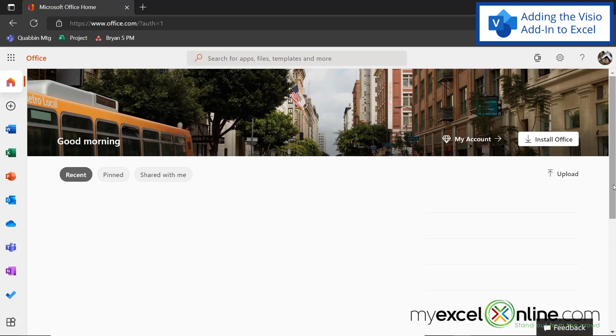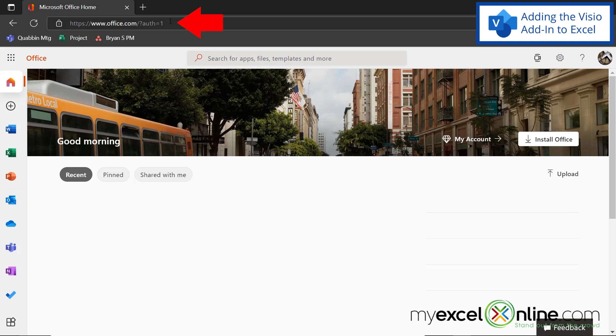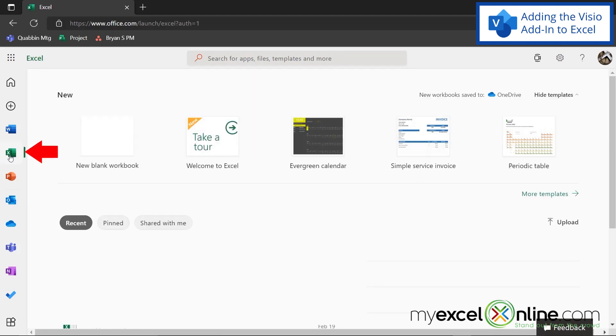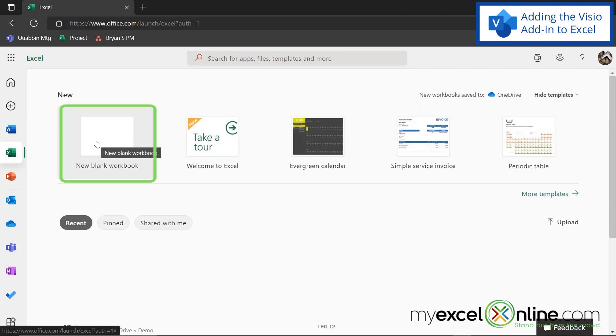Today, I'm going to use Excel that is found in office.com. So I just typed in office.com up here in my search bar, and I am logged into my Microsoft account, but you may be asked to do that. And then I'm going to click on the Excel icon and go to new blank workbook.